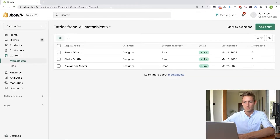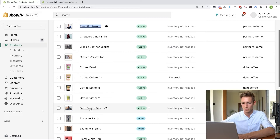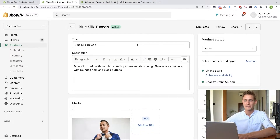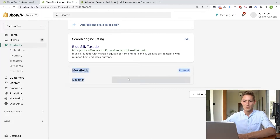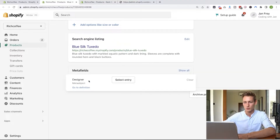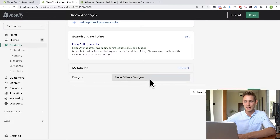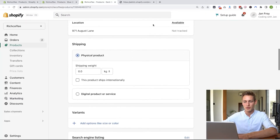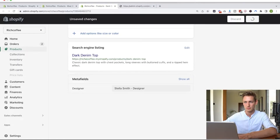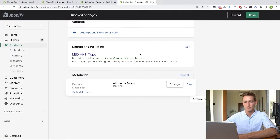Now this new meta field was created successfully and it's pinned in the product editor. Let's navigate to our products — I'll bring up three random products. Inside the product editor, scroll down to the bottom and we find our meta fields with the designer field, which allows us to pick a meta object of type designer. Let's say the dark denim top was designed by Steve — select him and save. The denim top was designed by Stella. And the LED shoes were designed by Lex Lander. Let's save everything.